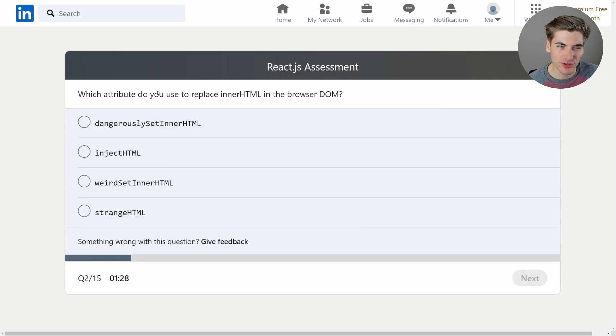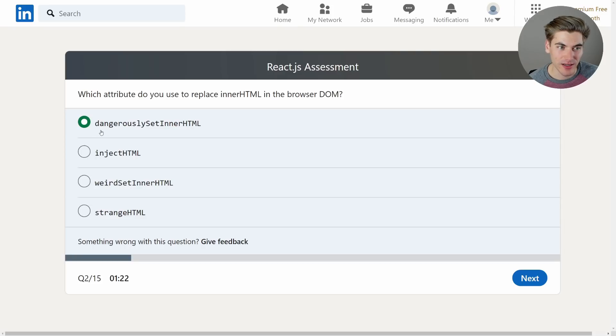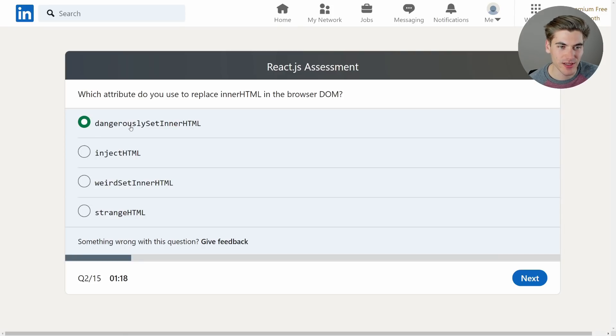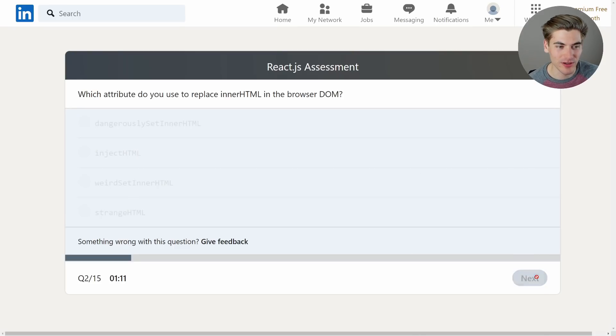Which attribute to use to replace innerHTML in the browser? That is dangerouslySetInnerHTML. I think it has like underscores at the beginning of it now so this might be slightly outdated, but yeah dangerouslySetInnerHTML. They made it really long, really painful to write out and they put the word dangerous in there so you wouldn't use it unless you really really knew what you were doing.